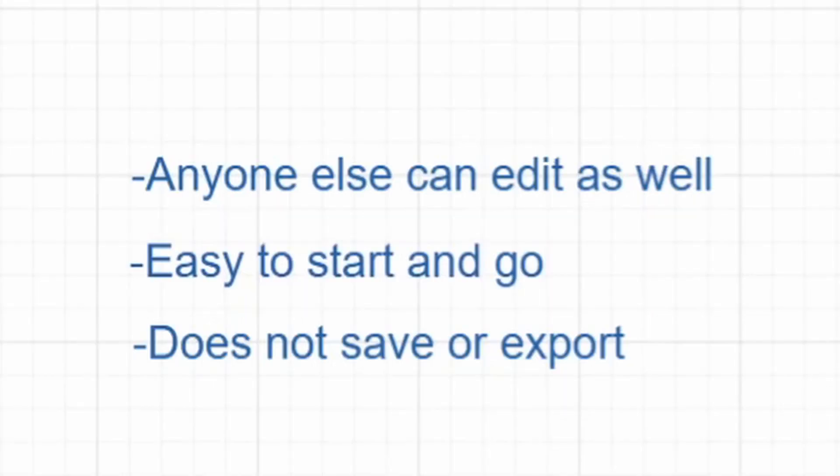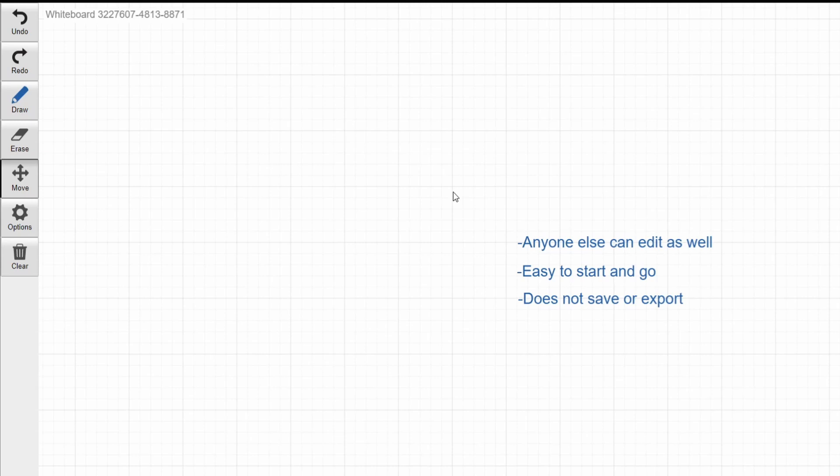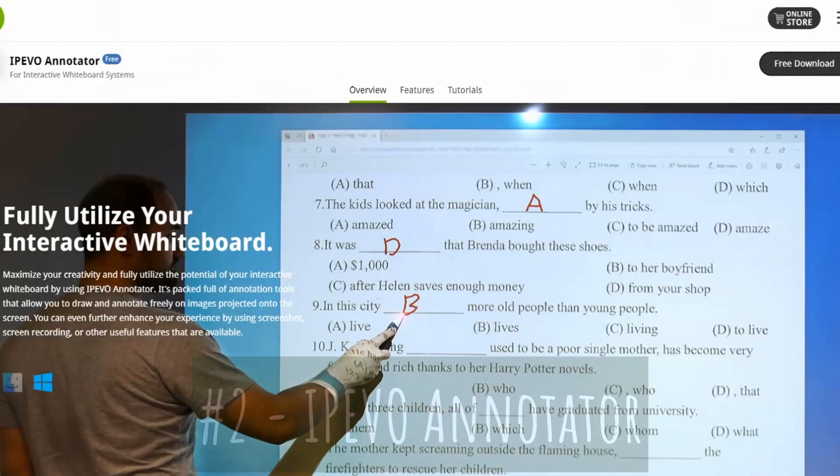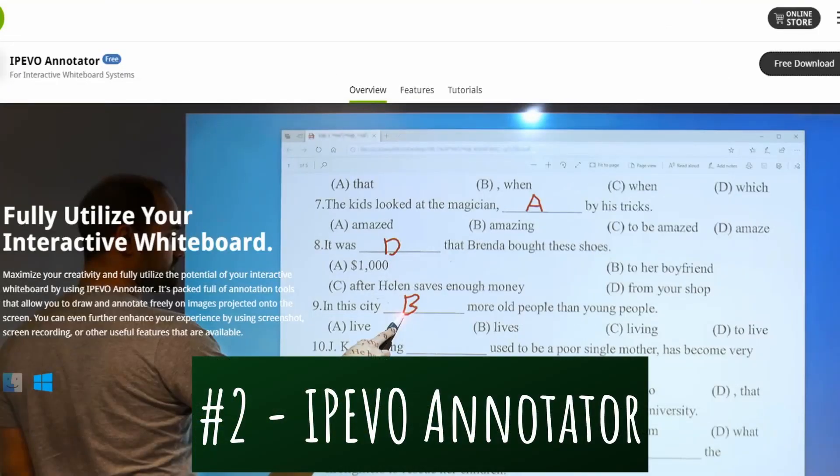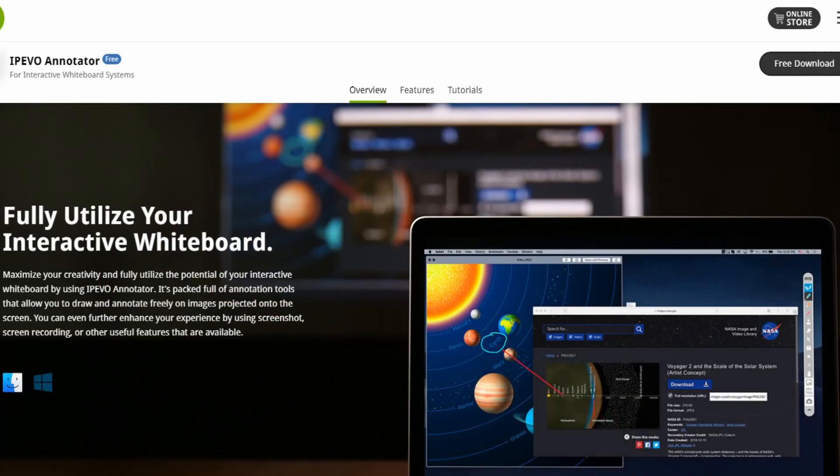So the three biggest highlights, it's easy to start and go. Anyone else can edit at the same time. However, it does not save or export. So do be aware that you can't save what you've done. Overall, a great tool if you just want to click go and get started. If you have an interactive whiteboard in your classroom and you're going to be projecting at home, this is the place to go.